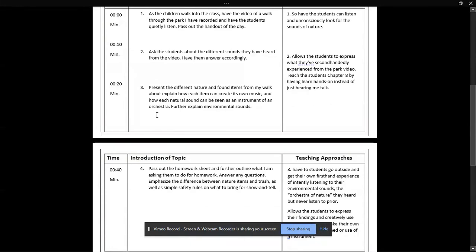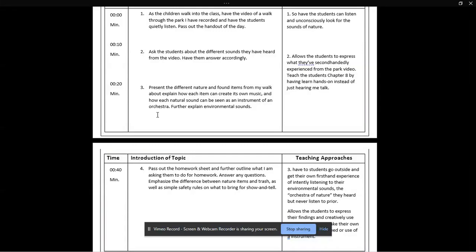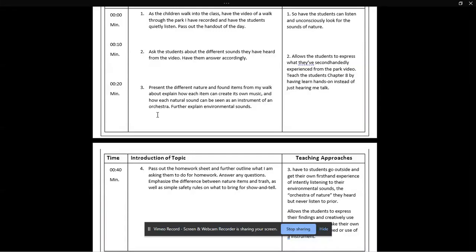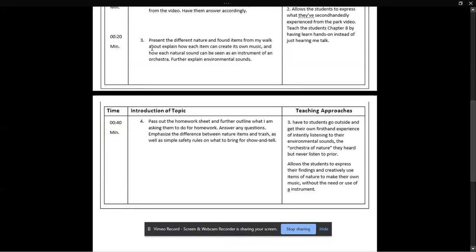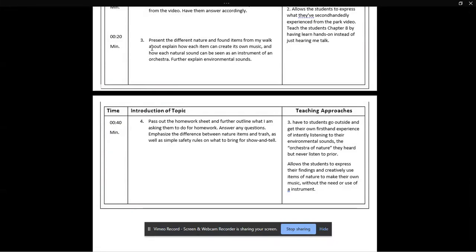After 10 minutes of discussion, I will present the different nature items and found items for my walk, and how each creates its own music, and how each natural sound can be seen as an instrument in an orchestra. Again, I'll just go into further details on that handout. That part will be about 20 minutes. It'll be a little lengthy because I'll bring in at least 10 example items.